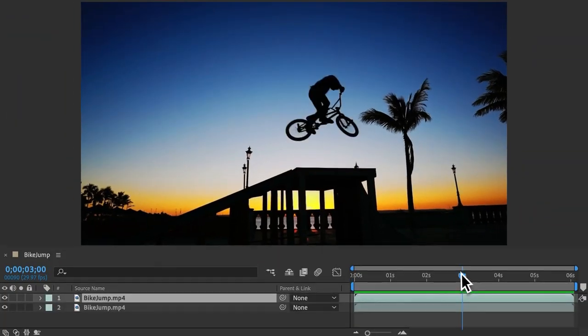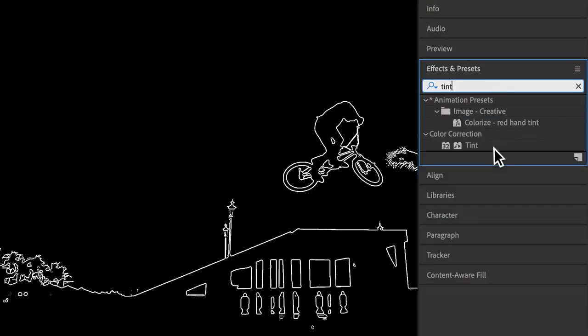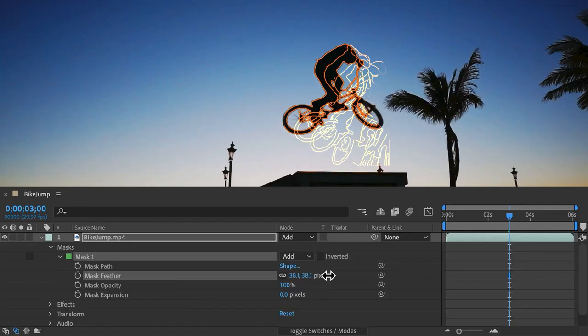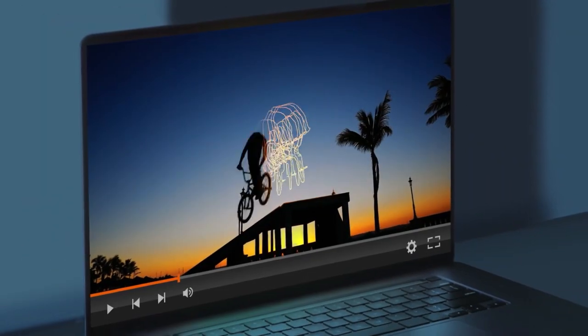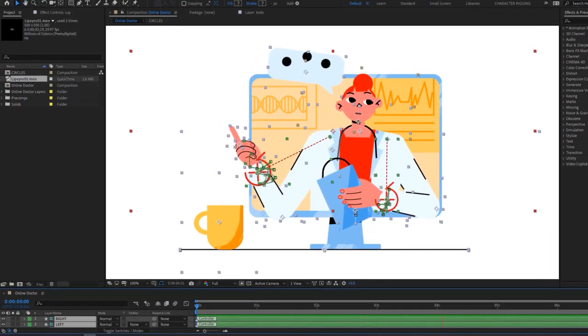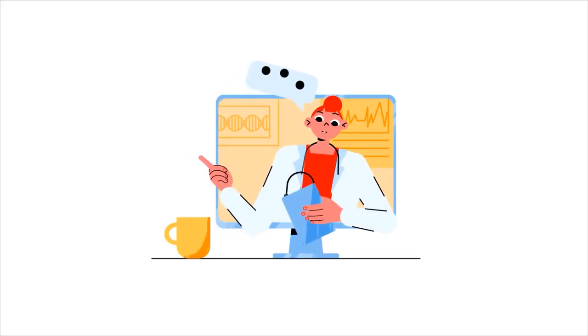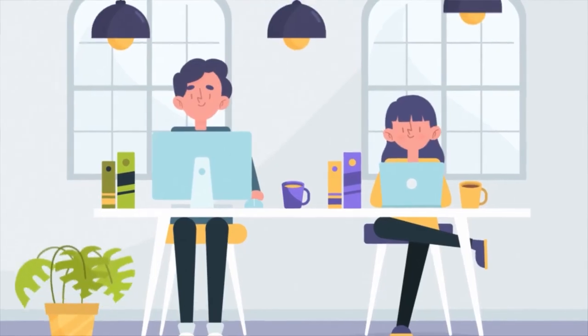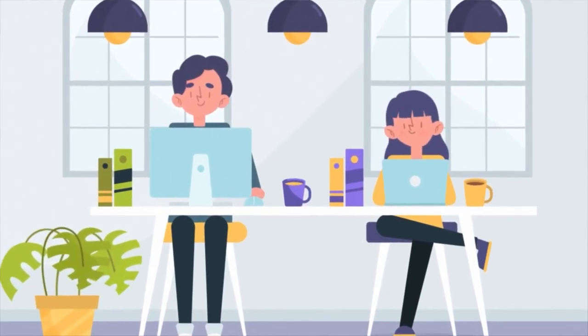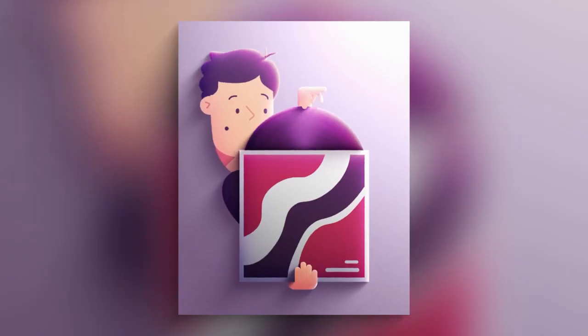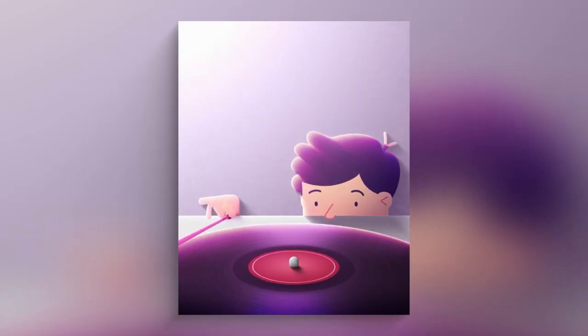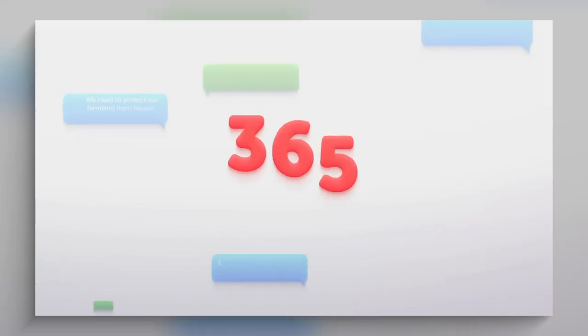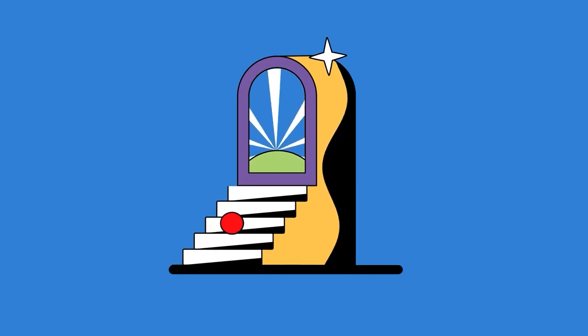Adobe After Effects is a great software for many things, one of which is all of its 2D animation capabilities. 2D animation is slowly becoming, if not already is, a staple in the digital art world and especially in content creation. There will be no shortage of people needing 2D animation anytime soon.